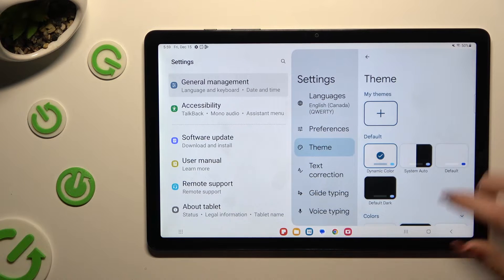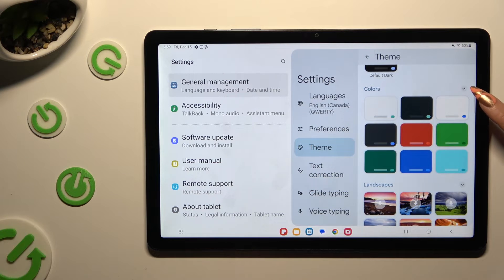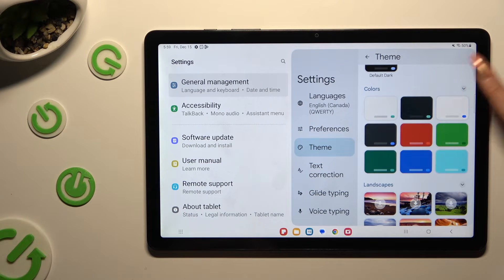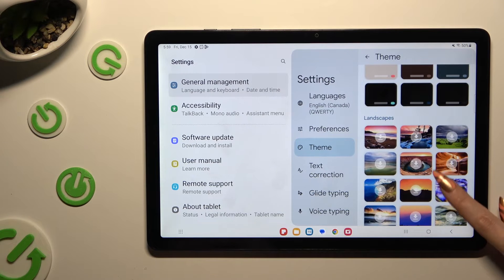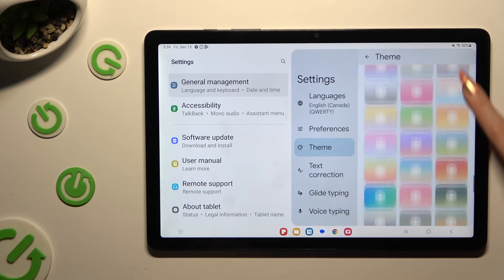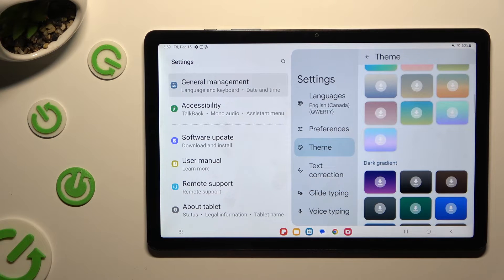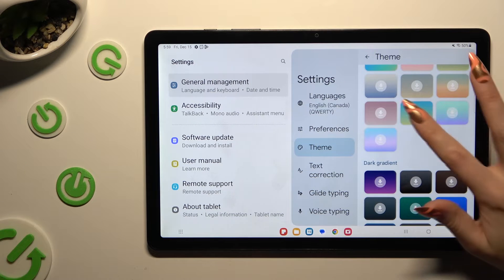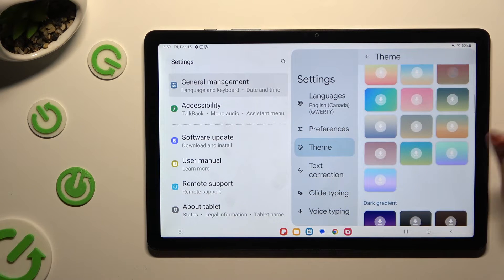Now you can scroll down and use the type of dots at the top right corners to see all of the available themes. After finding the best one for you, click on it.